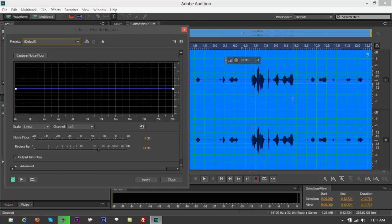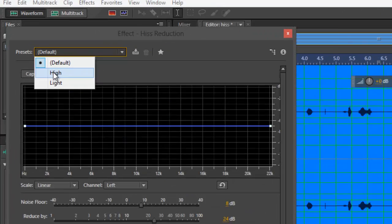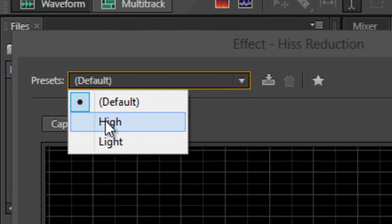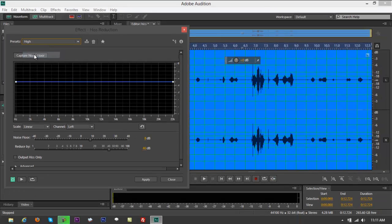Notice the waveform is going to change and become a little smaller visually. Don't go to default as it wouldn't work much. Just go to High for now so we can really show you the change. Click on High and take a look at the linear waveforms.